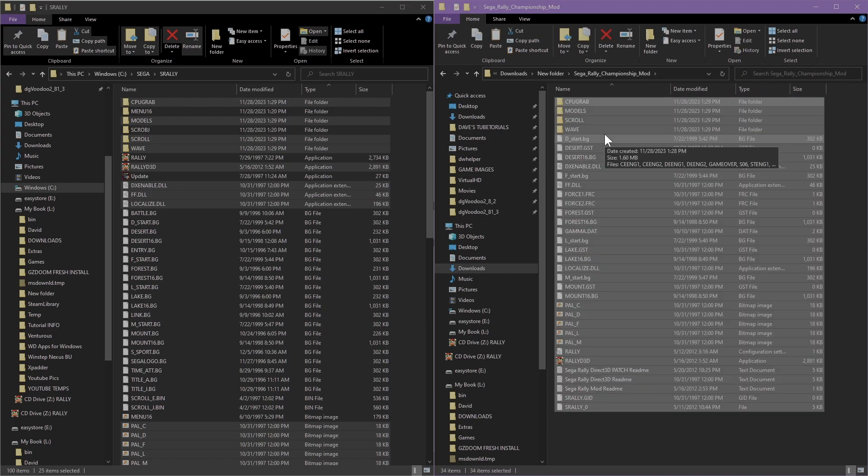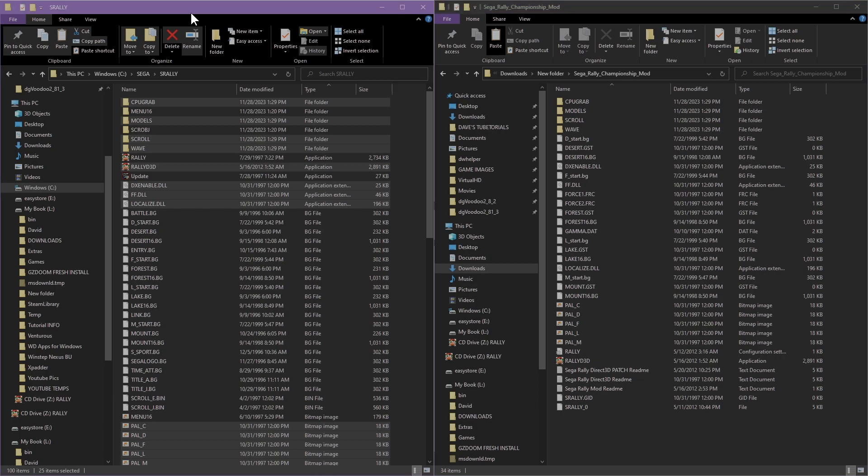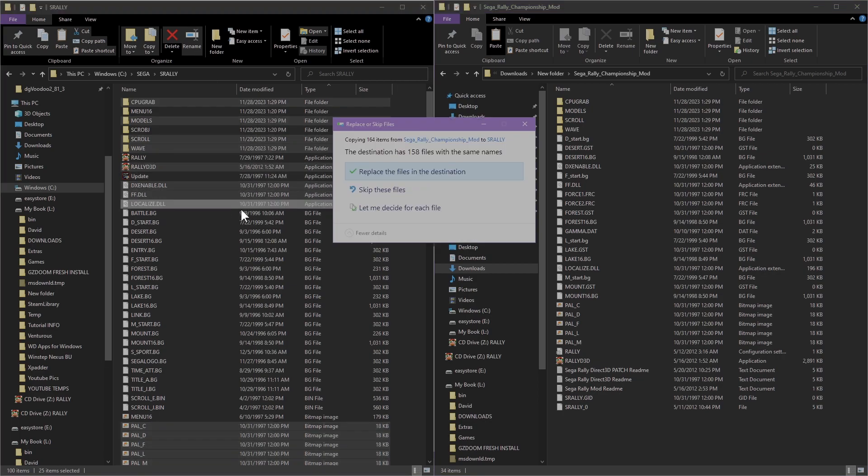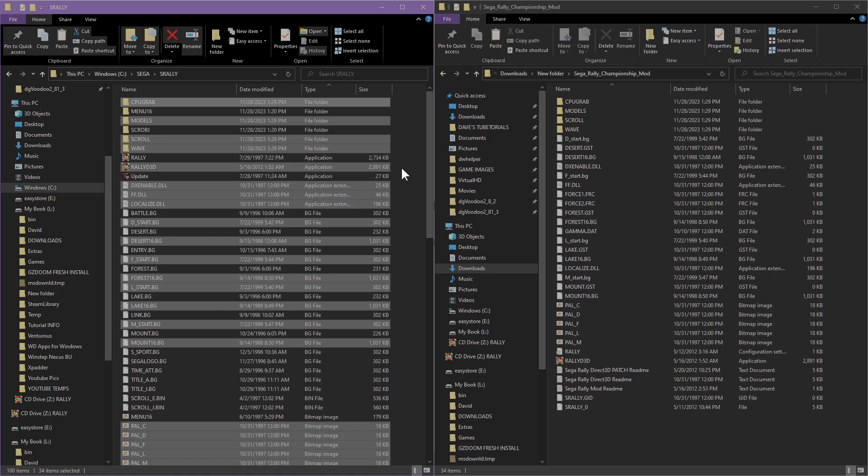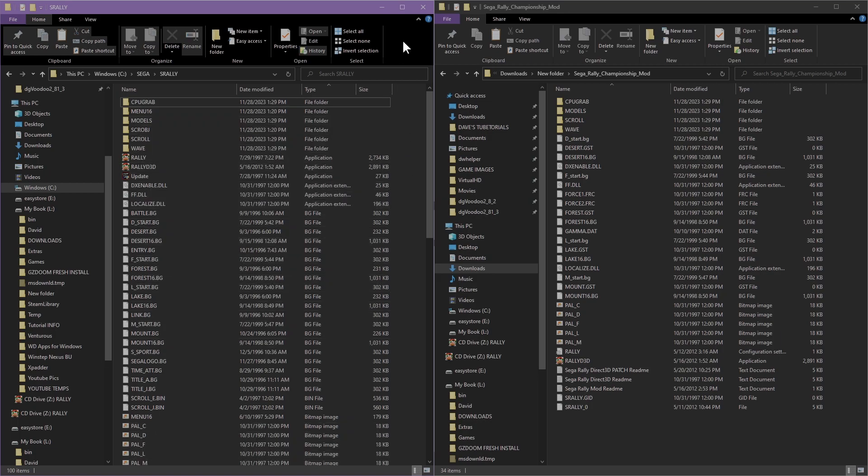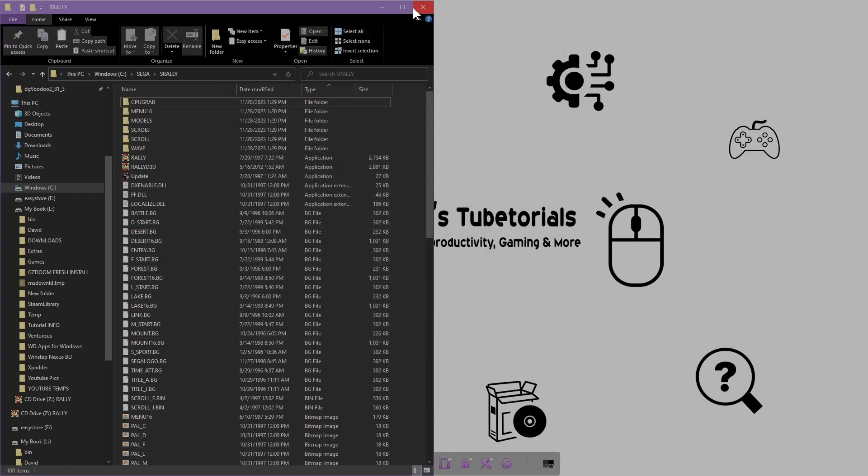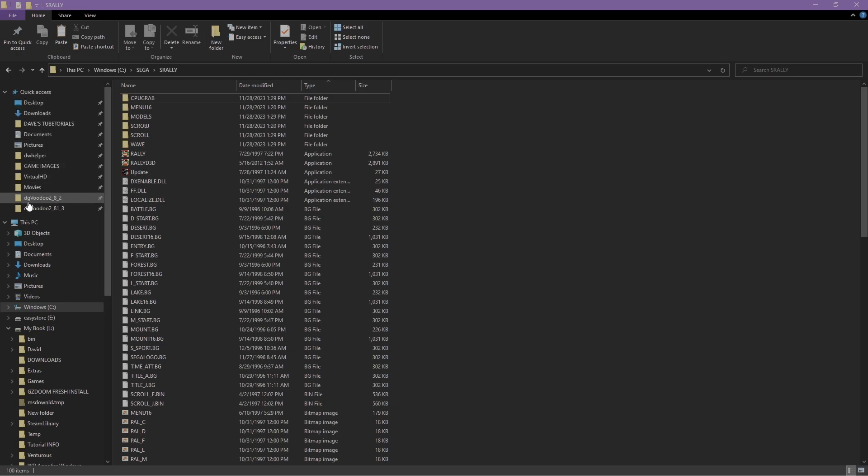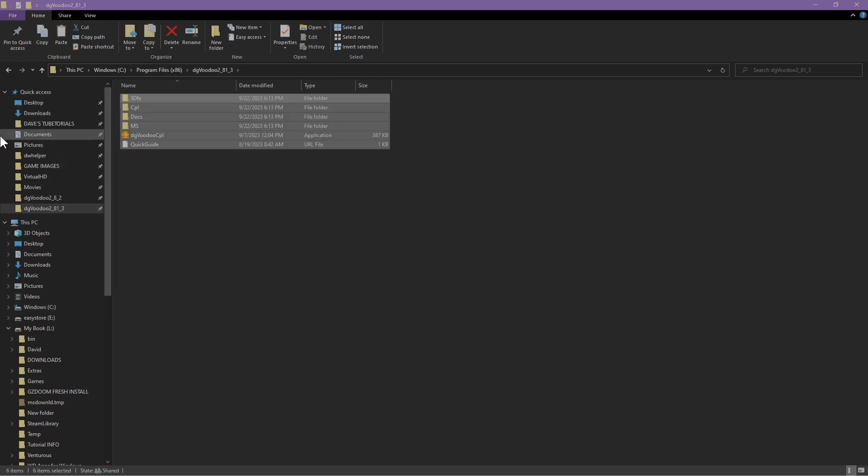Copy those and paste that into the game. Do the same thing again, ignore the numbers being higher because I already had it on here. Once you've done that, now you're ready to put the dgVoodoo files in here. The links for that are in the description. Let's navigate to the folder where you have that installed and copy all those files.